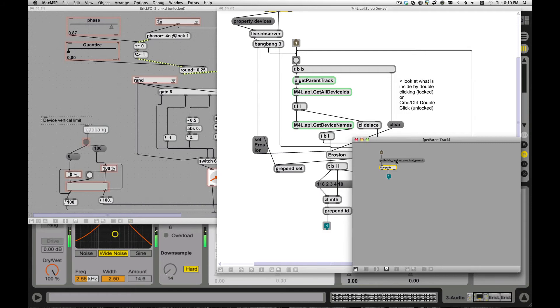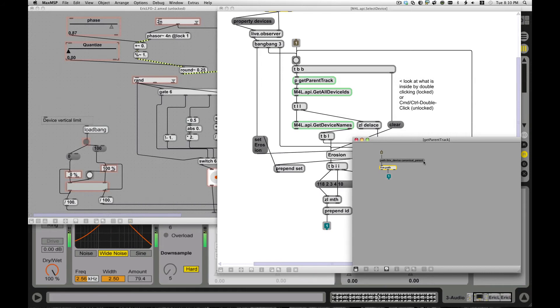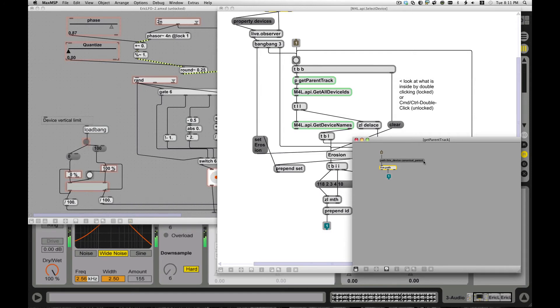But for this case, the important thing is to know that this device can say, okay, tell me, ask me about myself. That's this device. So you say path, this device. Canonical parent, what that means is tell me about the parent of this device, right? So this whole object model, if you were a track, your parent might be the song or the view or something. So it's like the thing that owns you.